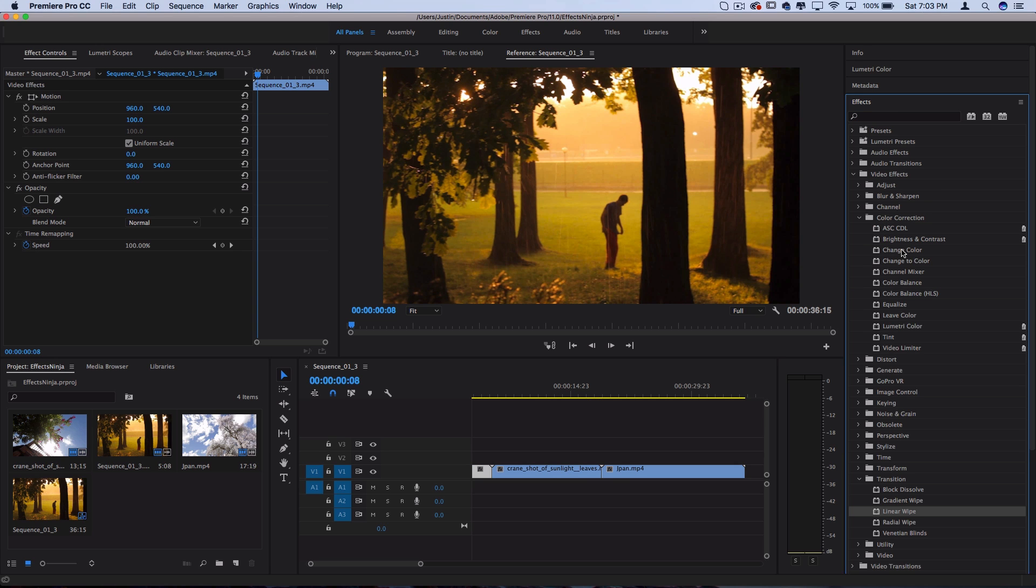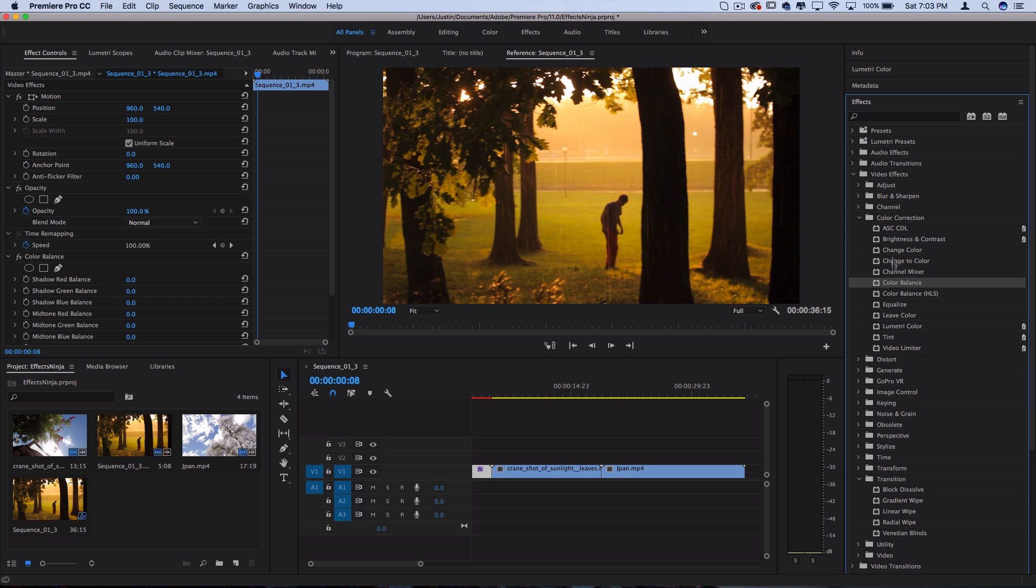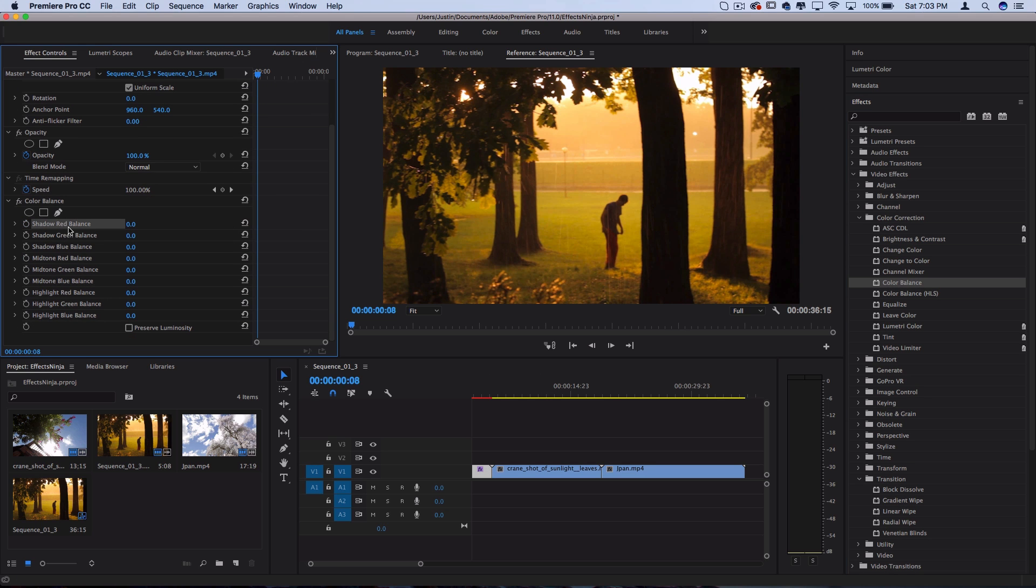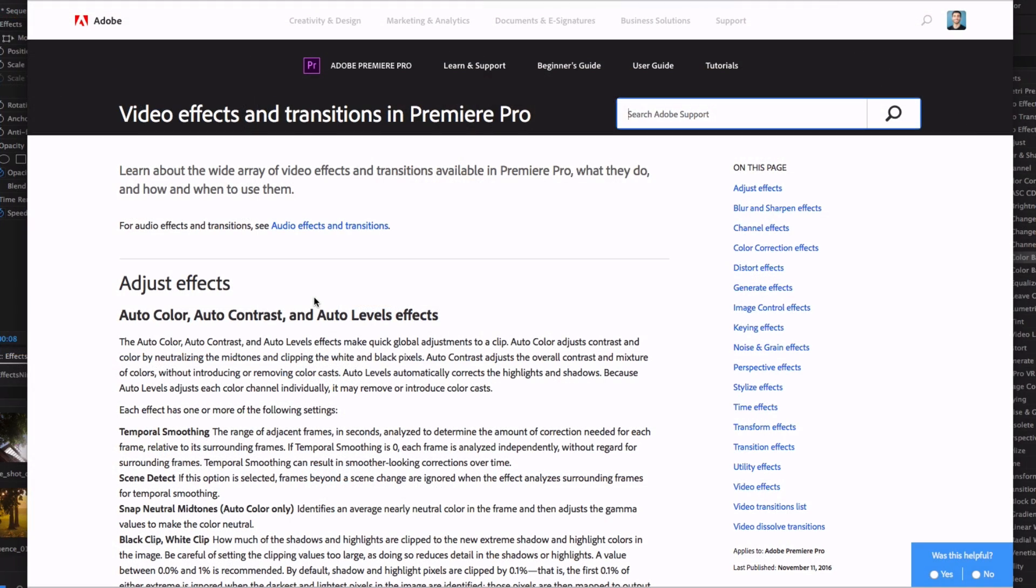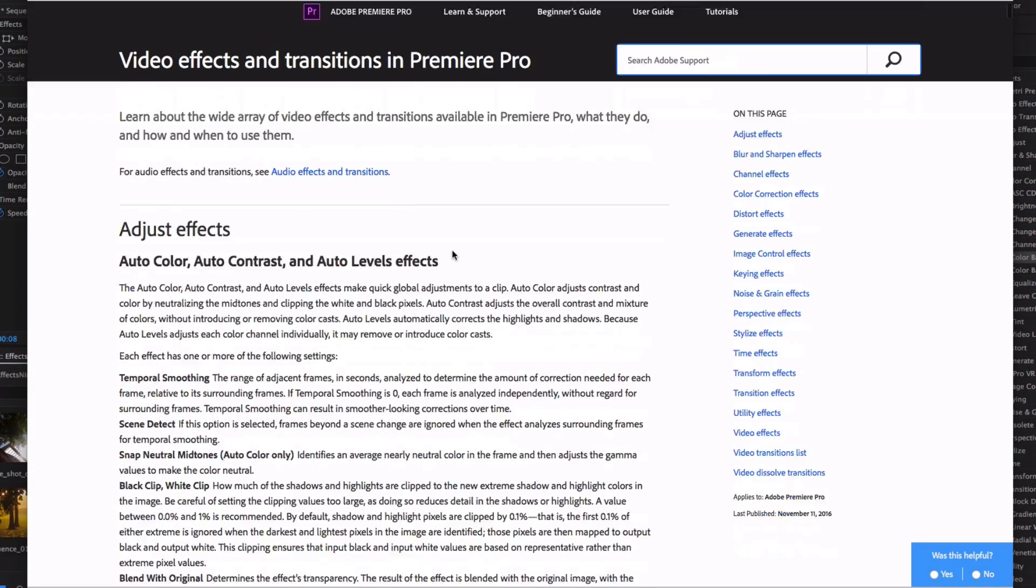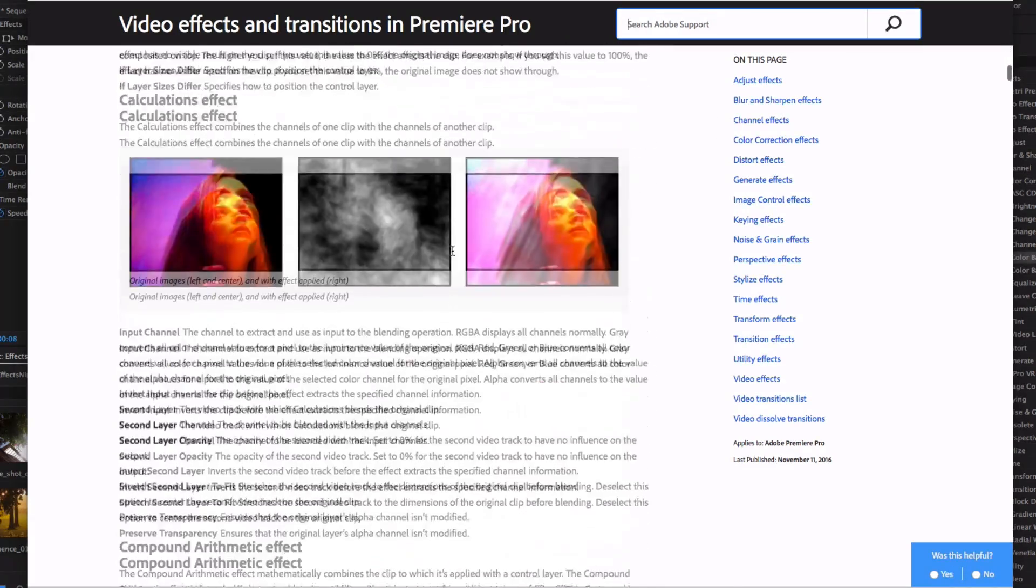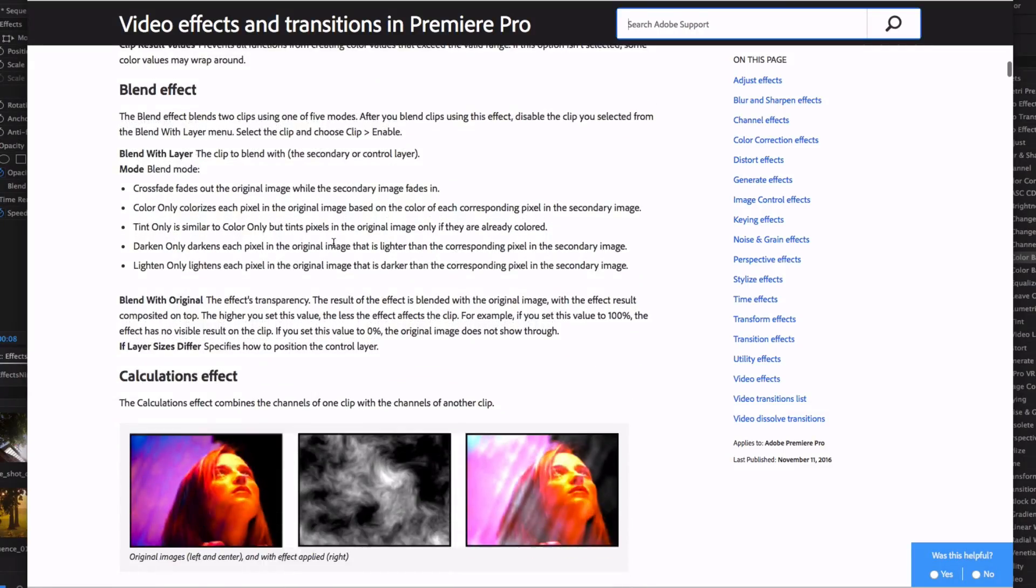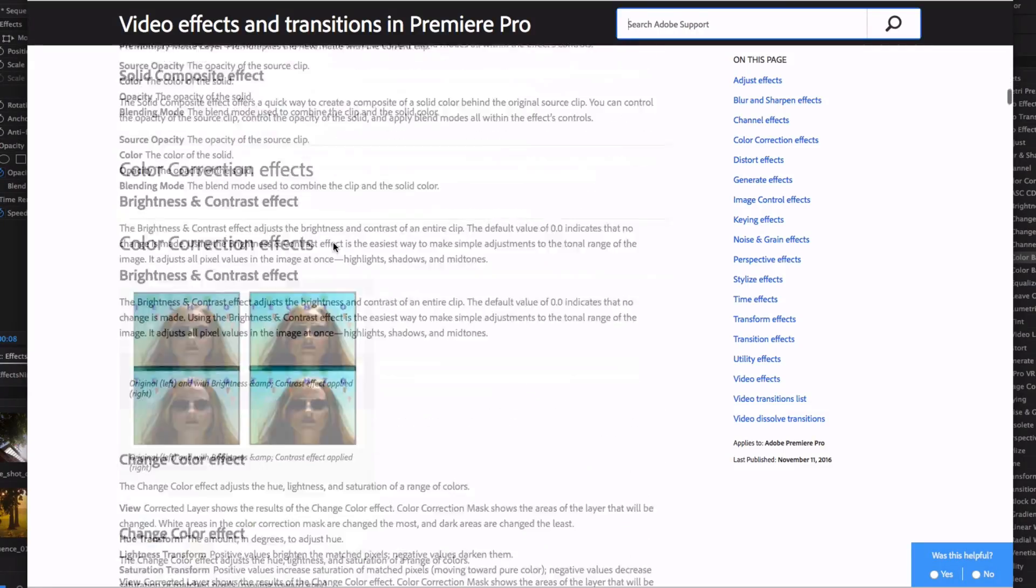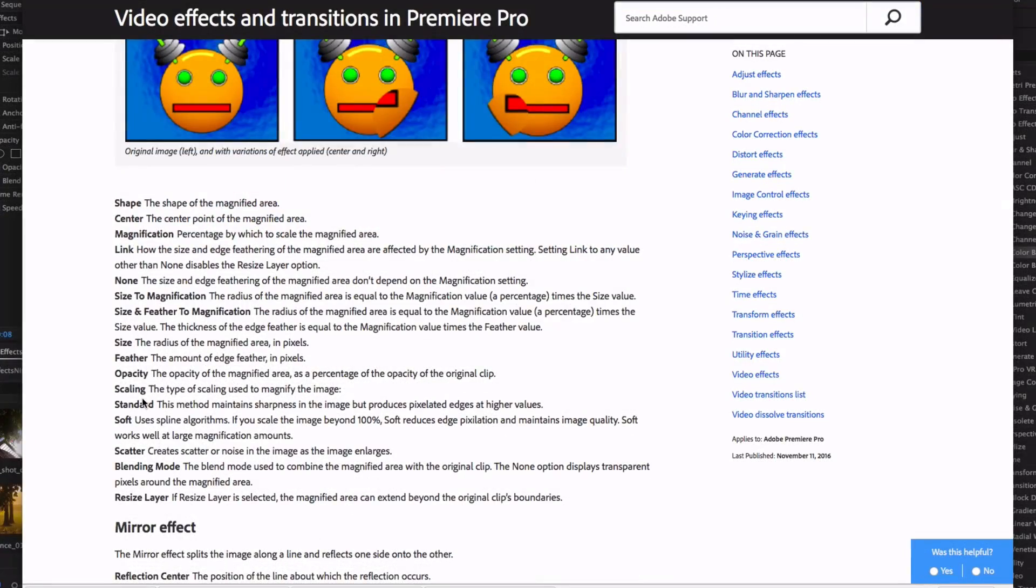A great resource if you're ever wondering what all of these effects do is the Adobe Help website. It's got a great search feature, and I'll leave a link to this page where it breaks down every single effect and what each different setting does.